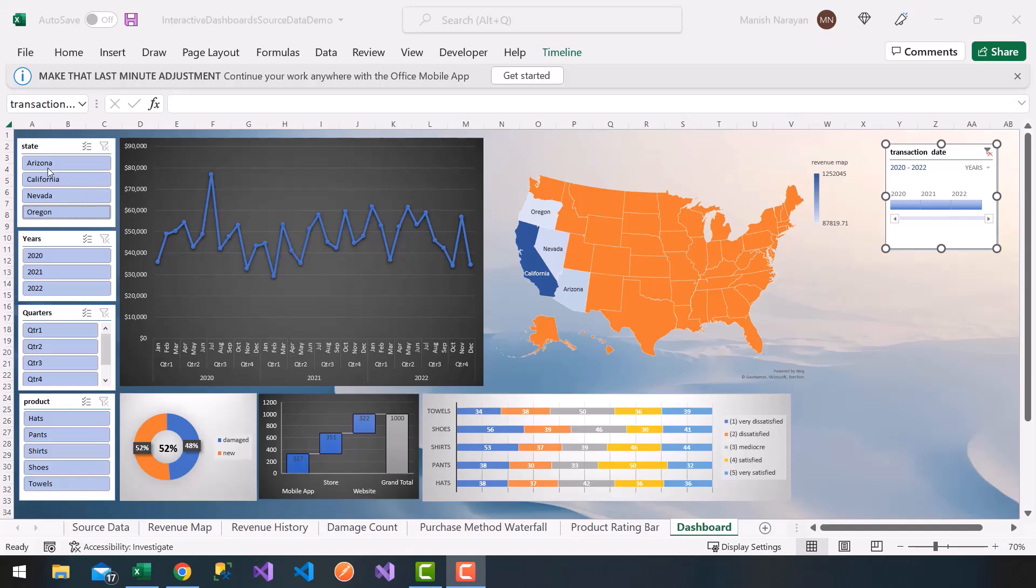They should only be able to click on the slicers, choose options like the years, quarters, product, state, and also on the timeline. They shouldn't have the ability to resize and move - you see these little dots here - the ability to resize and move and so on.